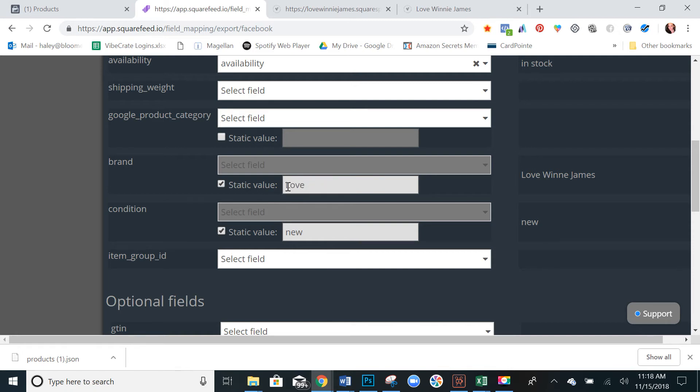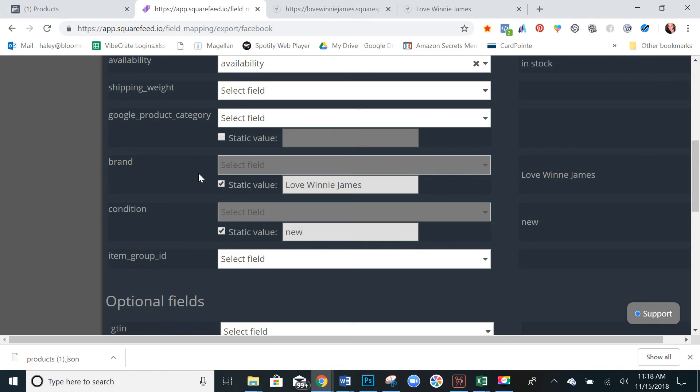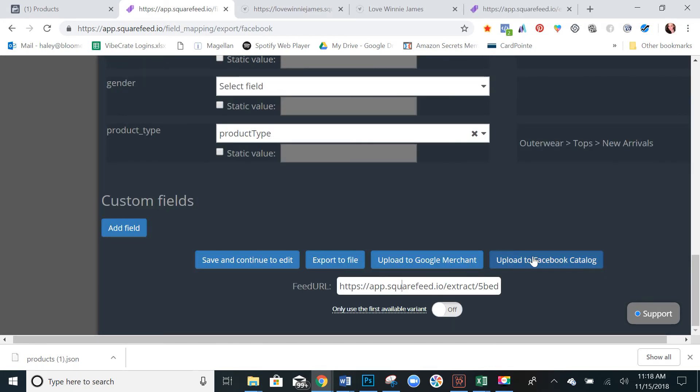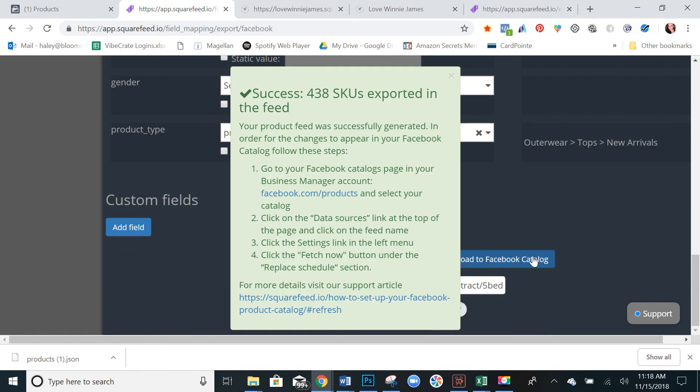I've already been through this so at first it defaulted to just the domain name and I want the brand name to show up as not a URL but as the actual name of the brand. And then condition new, as long as all your products are new and not used you can keep this the same. And then let's hit upload to Facebook catalog.